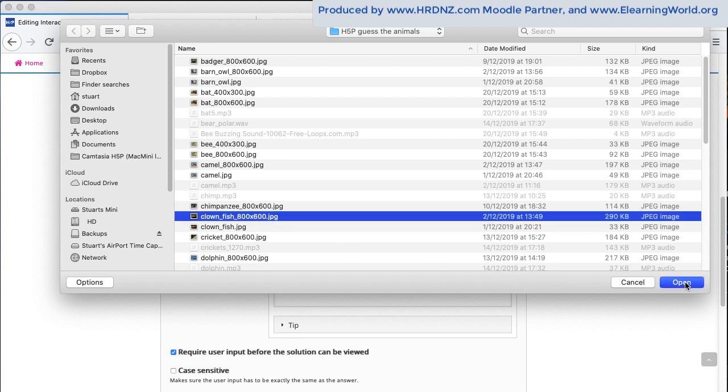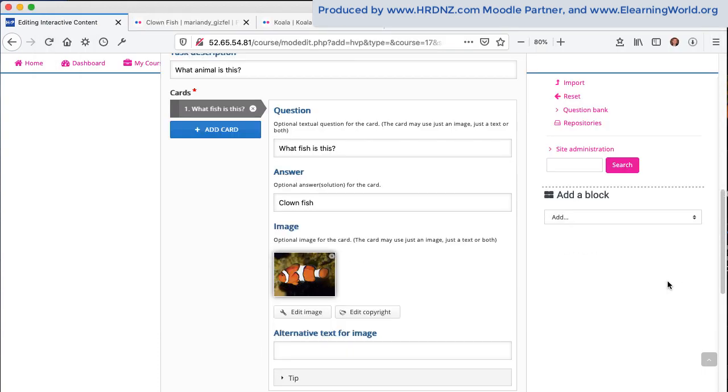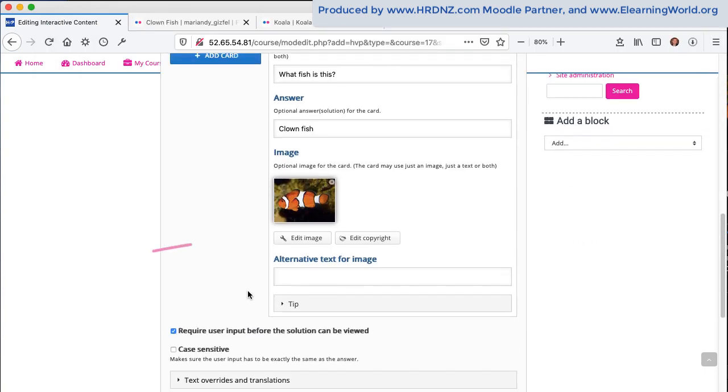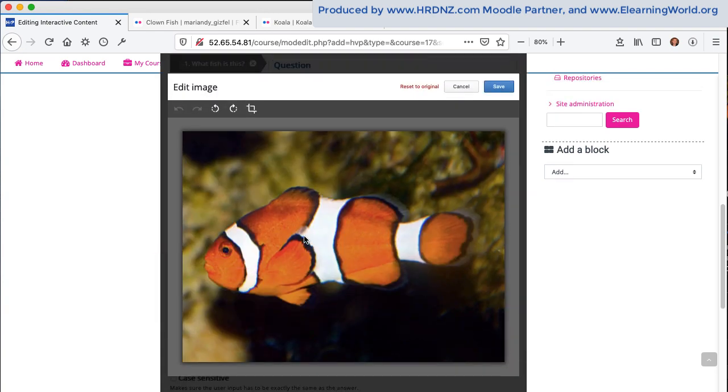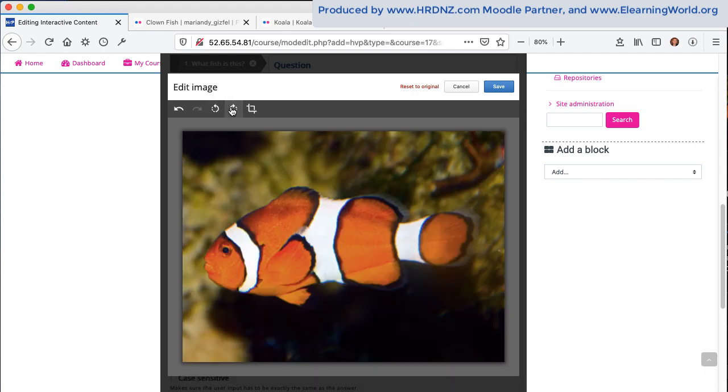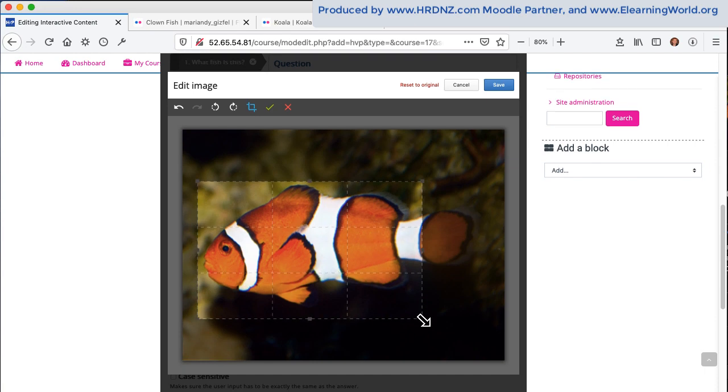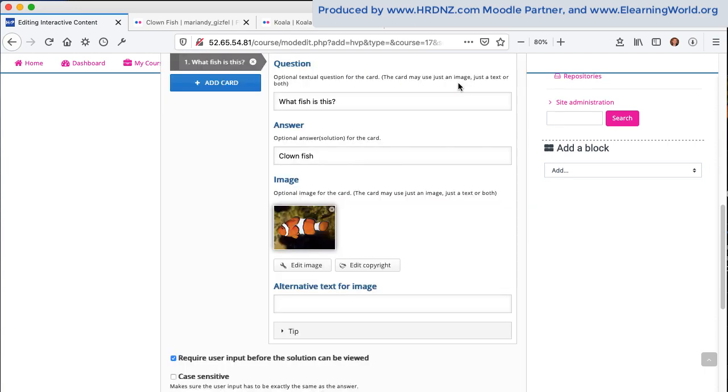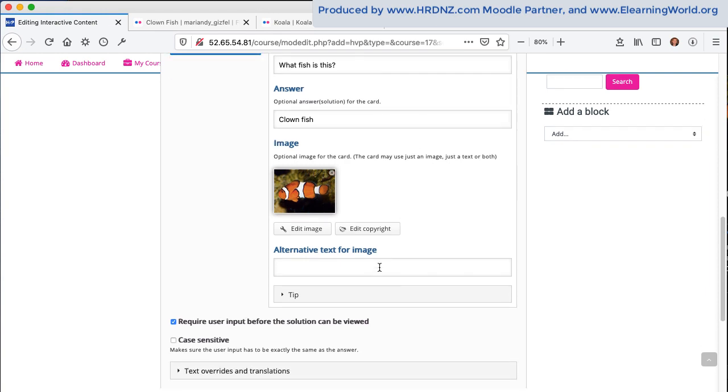And obviously I've added clownfish as the answer. We can edit images. As soon as we put them in there, we've got some fairly basic editing tools, a simple rotate option and a simple crop option. I'm fairly happy with the image I've got there. So I'm just going to click on cancel. I'm happy with that.